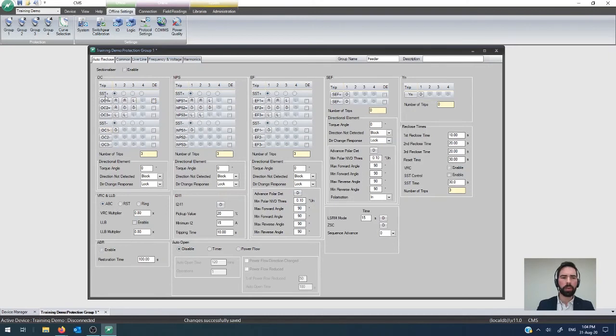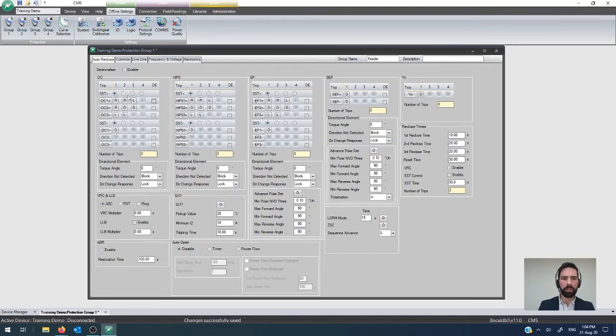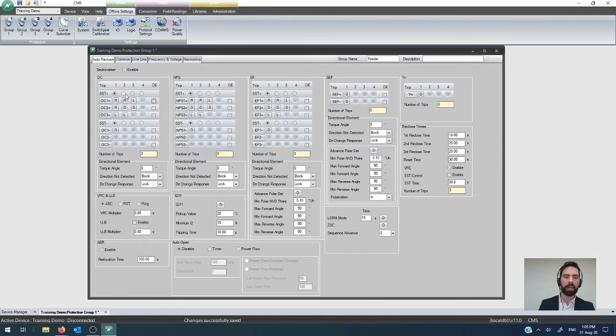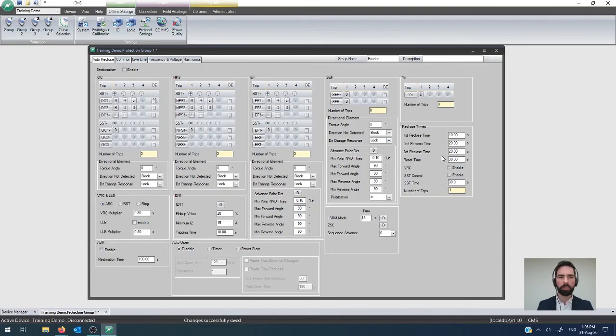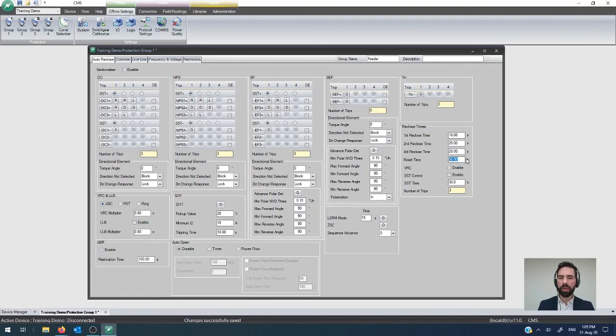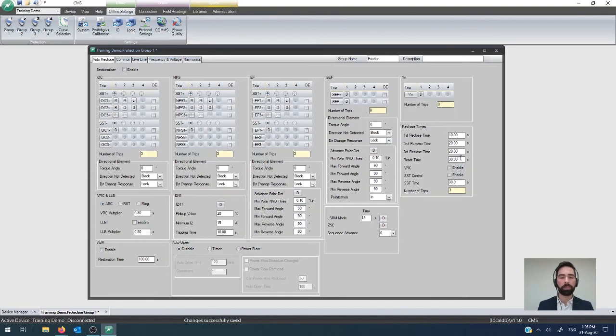Likewise, the last thing that I want to cover off here is this idea of single shot trip. In the recloser, when it's configured to operate as a recloser and the reset time, this thing over here has sufficiently timed out, then you're going to go back to the full recloser sequence. If that reset time hasn't come through or the auto recloser sequence or auto recloser itself is not turned on, then the device is going to do a single shot to lockout.